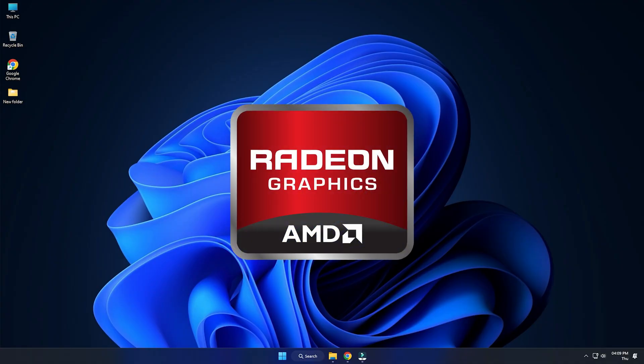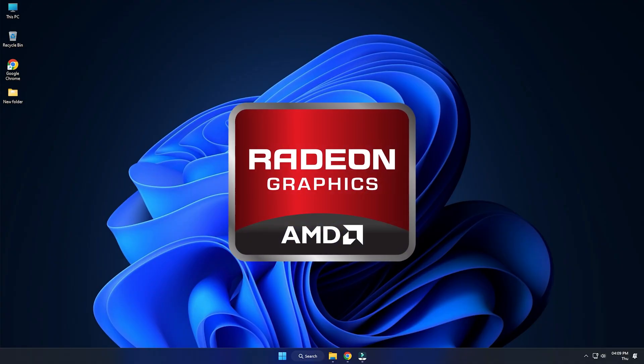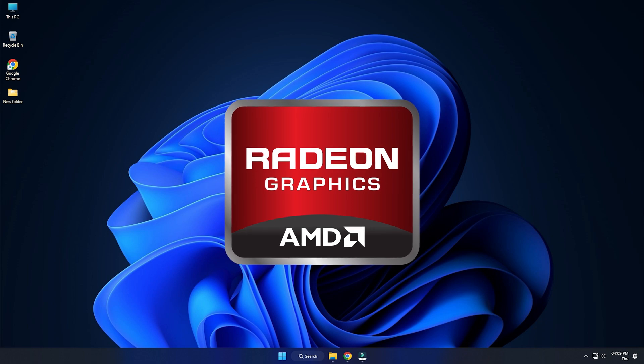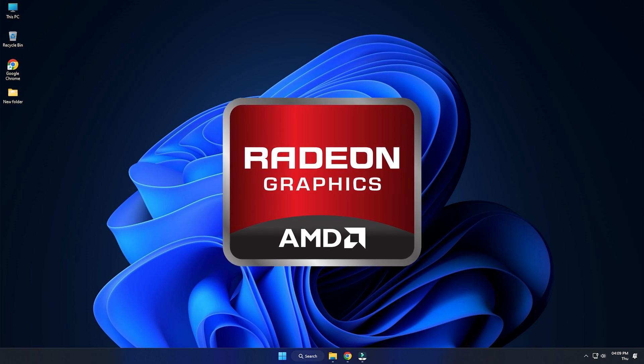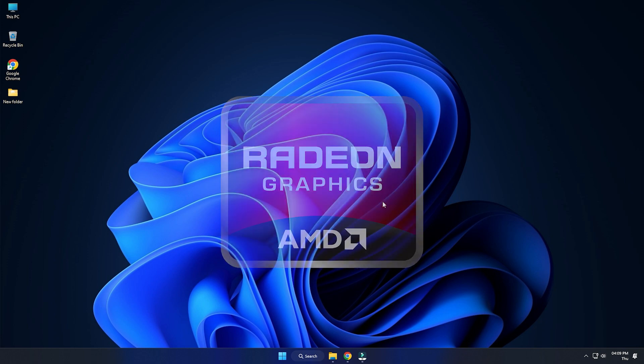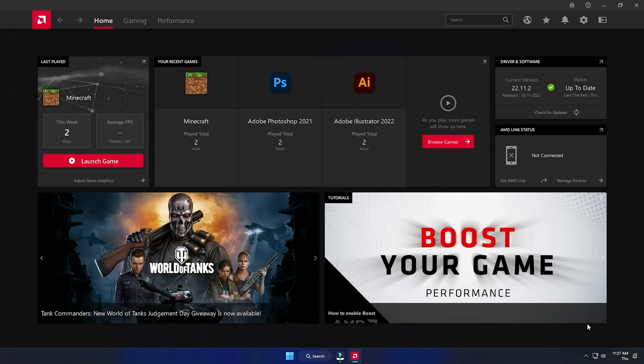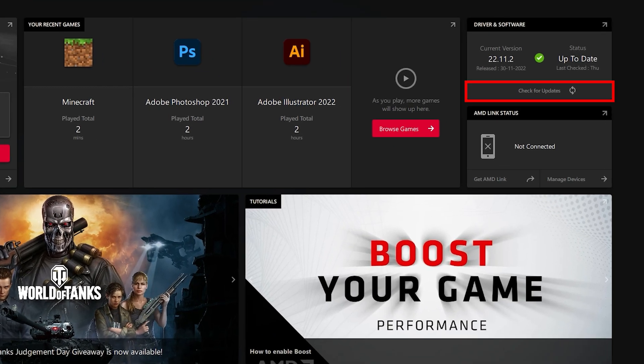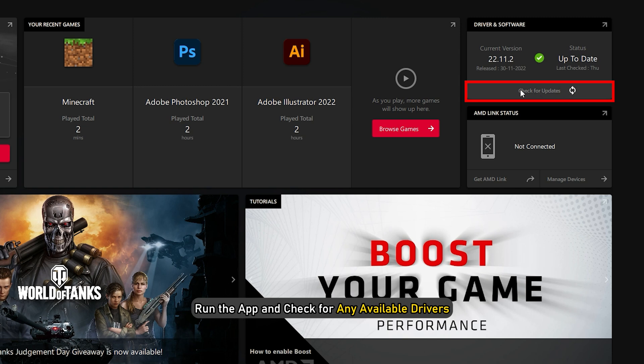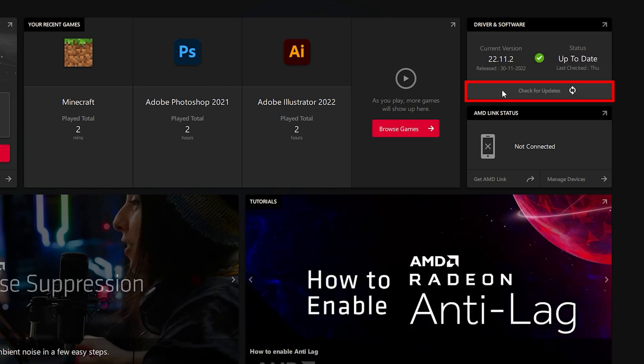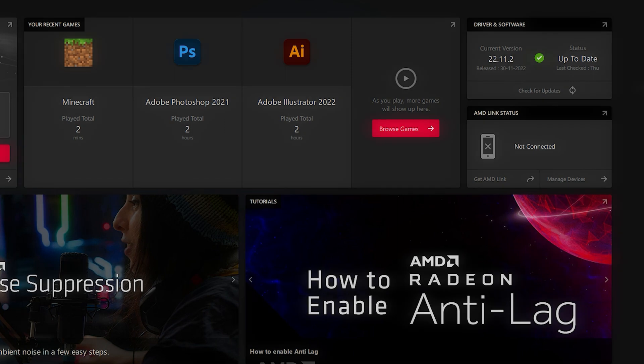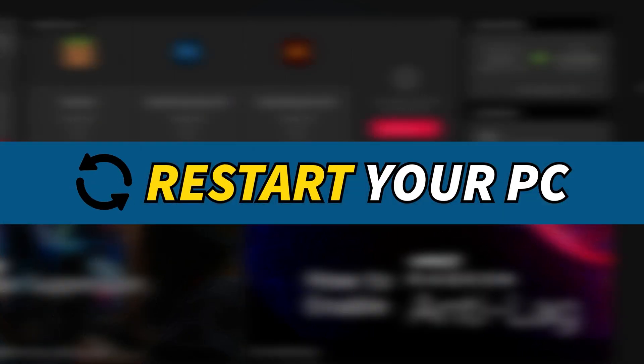For AMD graphics cards, the process is similar but uses the Radeon software instead of GeForce Experience. Run the app and check for any available drivers. Download and install the latest drivers. Restart your PC.